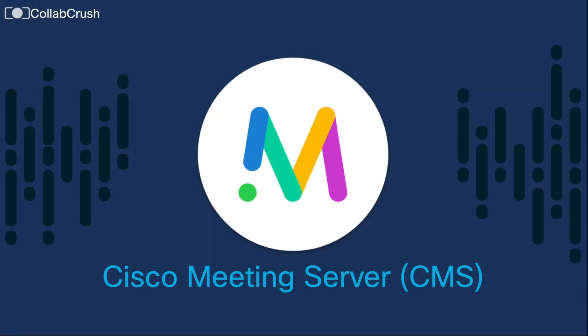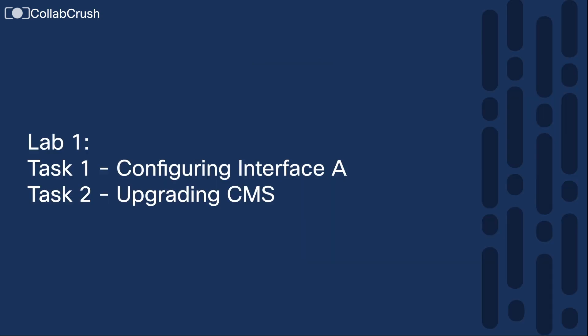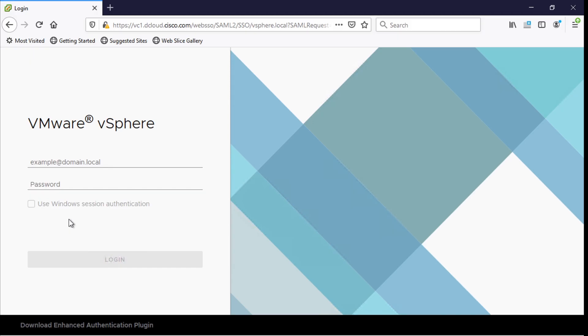Hello and welcome to the channel. Today we're going to start working through lab 1 for this series for CMS. For today we're going to work through just task 1 and task 2. In task 1 we're going to be configuring the IP interface A for the Cisco meeting server. And in task 2 I'll show you how to upgrade your version of CMS. So let's go ahead and get started with task 1.